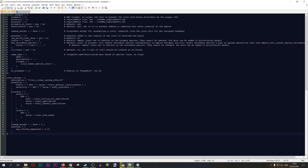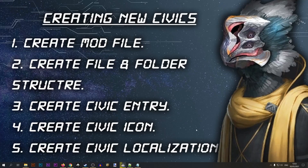Our civic entry is basically done — we can save it and now we only have to take care of the graphics and the localization. Let's proceed to step four: creating our civic icon. I'll be using a program called paint.net — if you don't have it, there will be a download link in the description of this video.